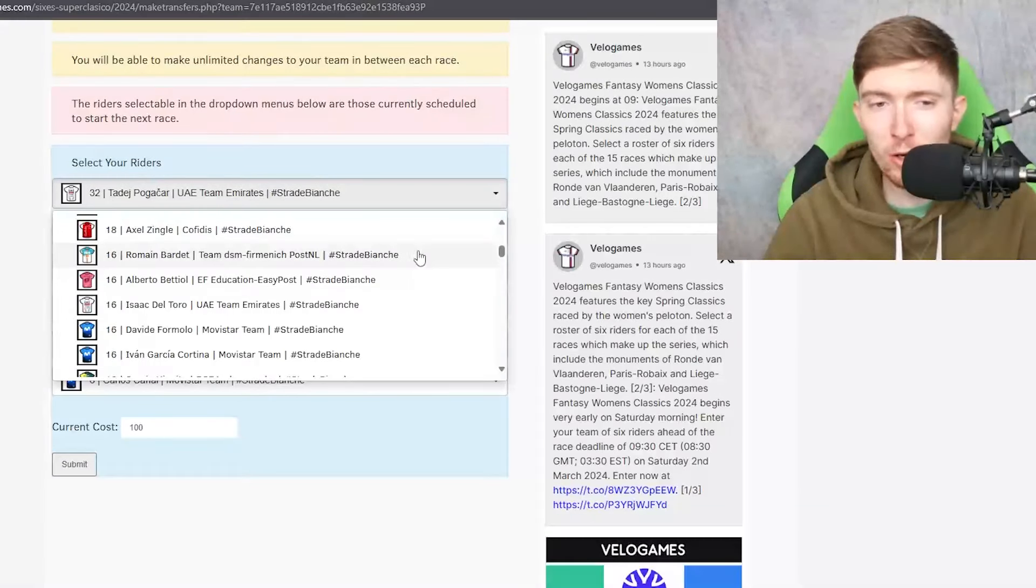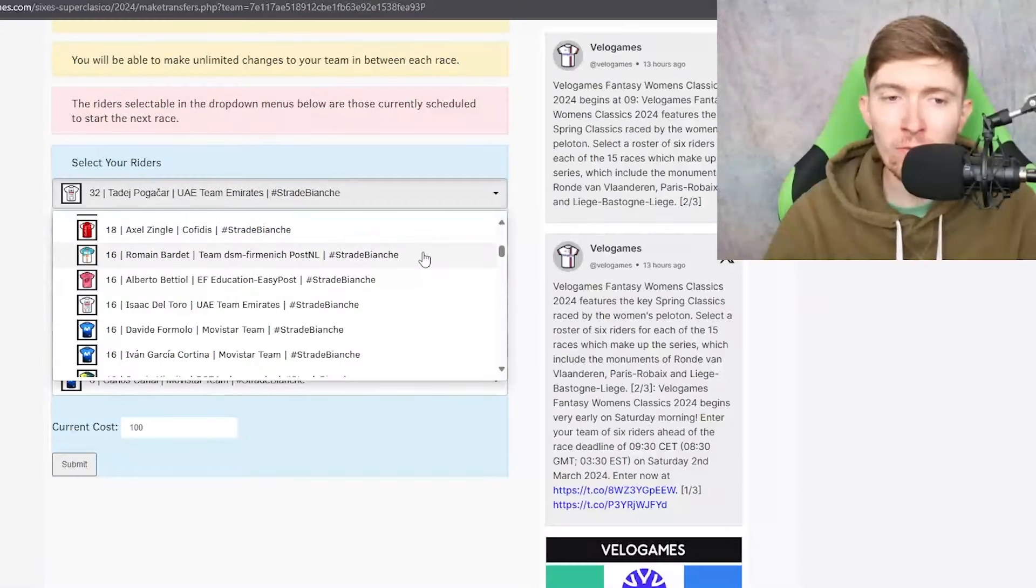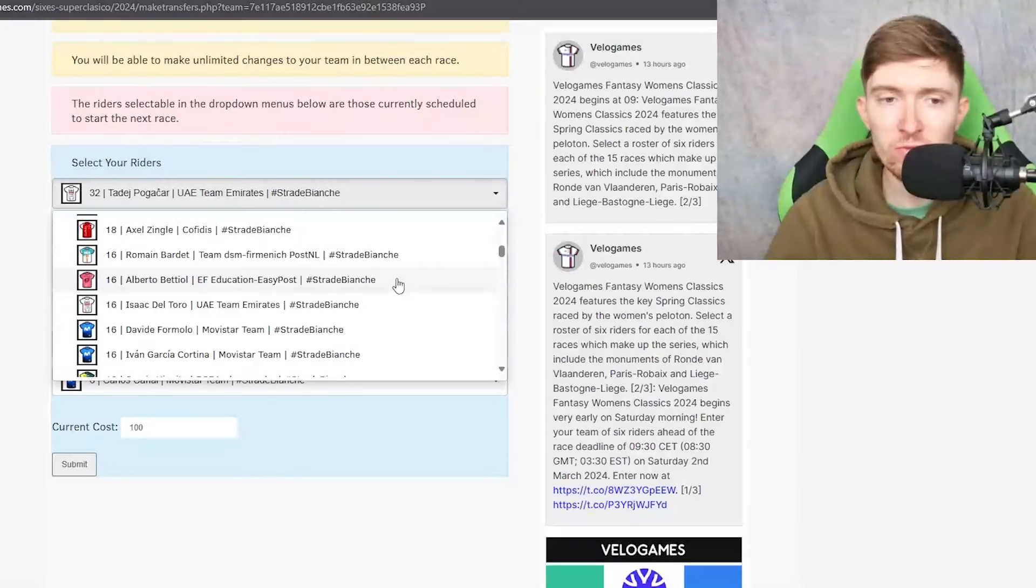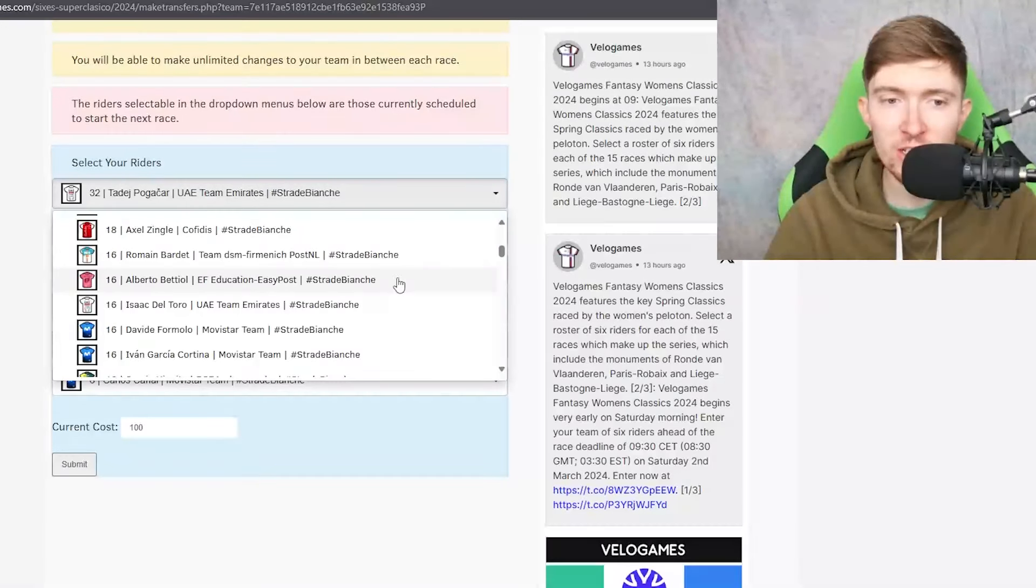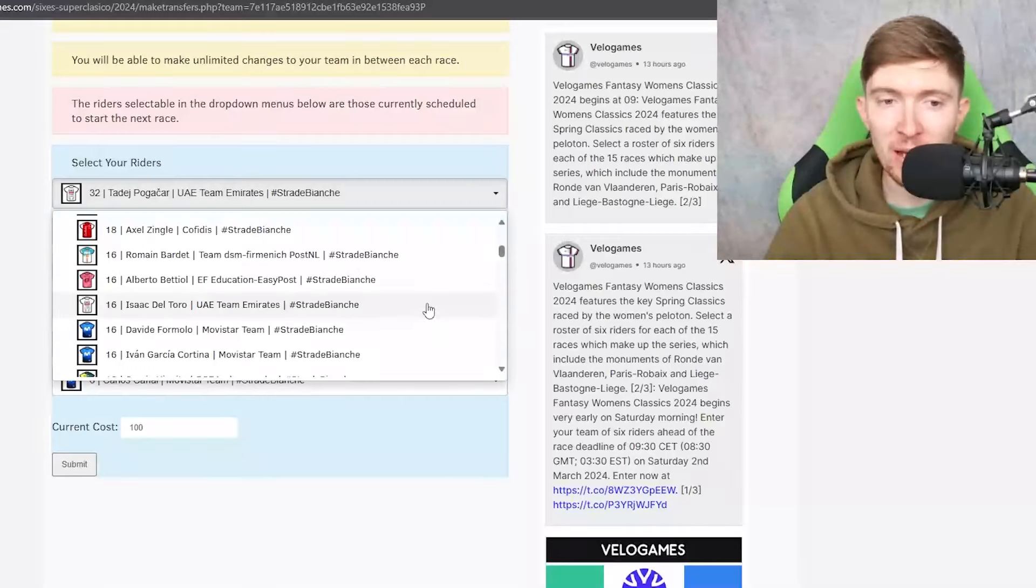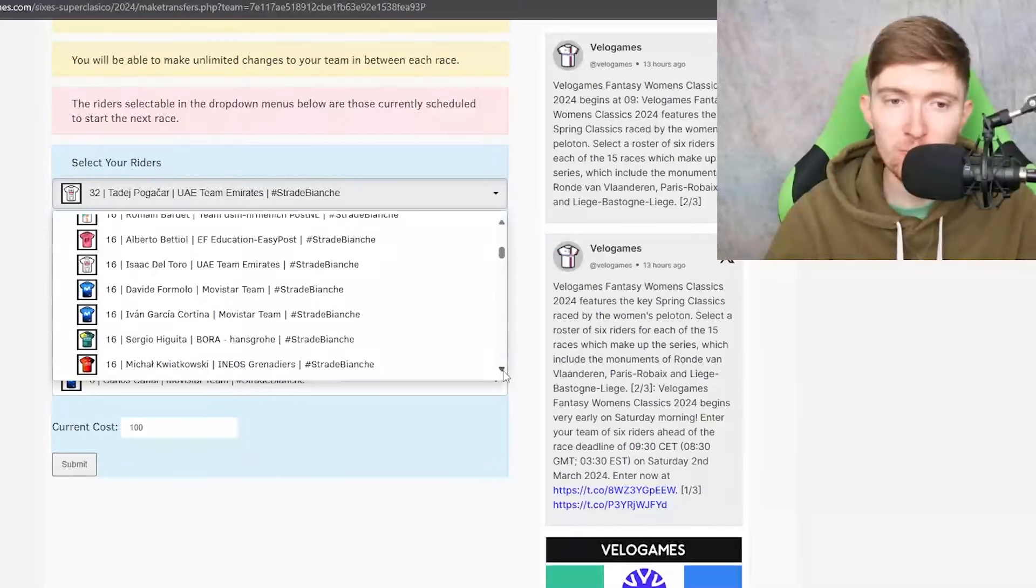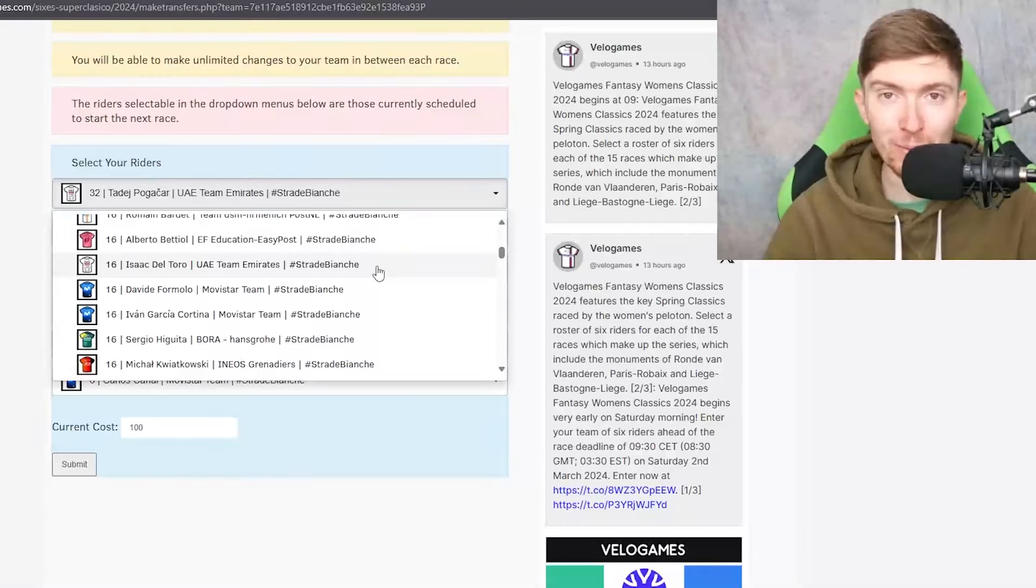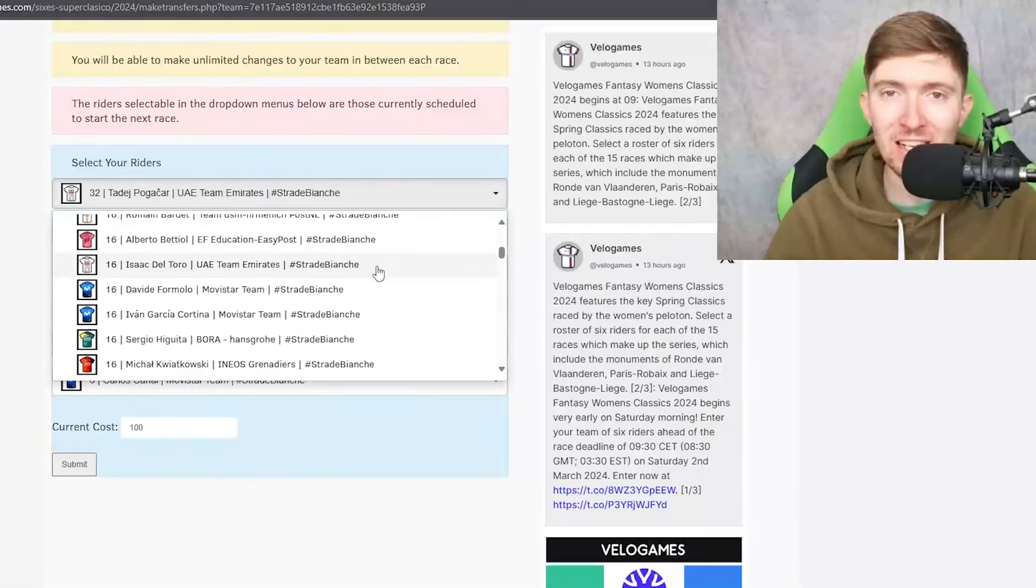But for other better 16 credit riders, Bettiol also finished fourth in this race and he's been okay so far this year so you could go with him if you wanted to but again he's not the best one. Del Toro for the assist points, a complete unknown. We don't really know what he's like as a one-day racer.